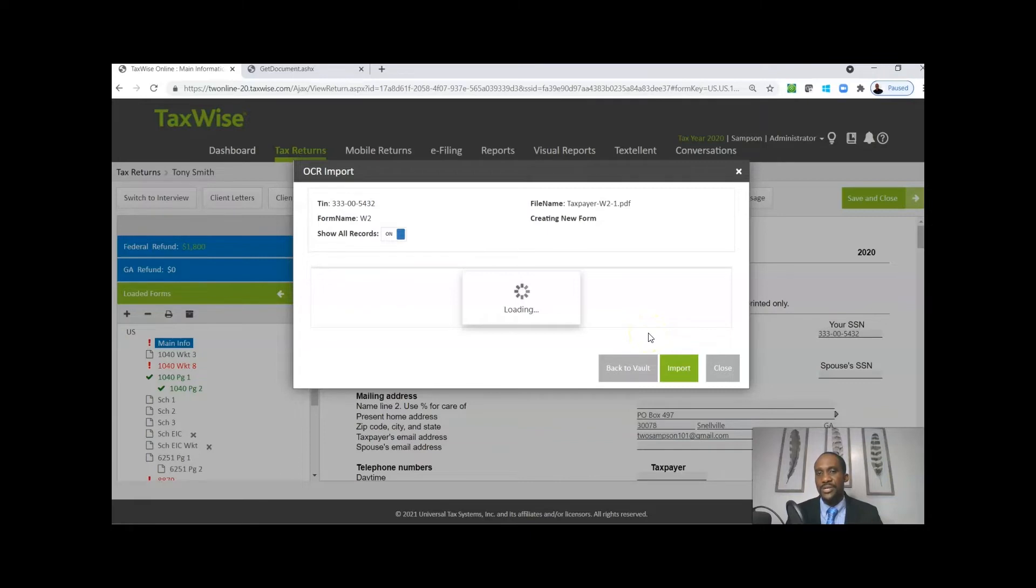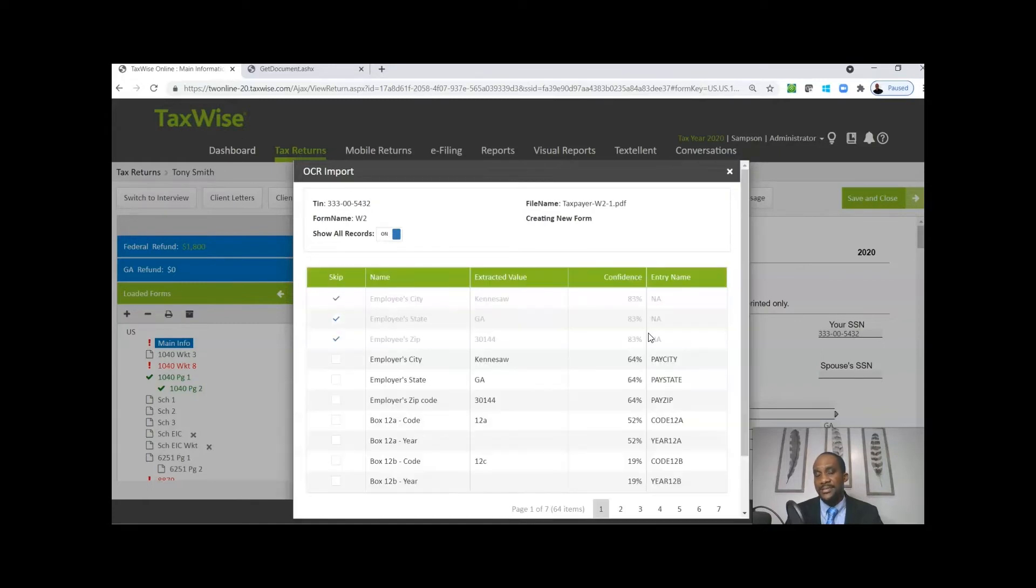Now these documents can be submitted to you using the mobile site. Your clients can actually use the mobile site to send you the documents, or maybe the client scanned it in, or you got it in the client portal.